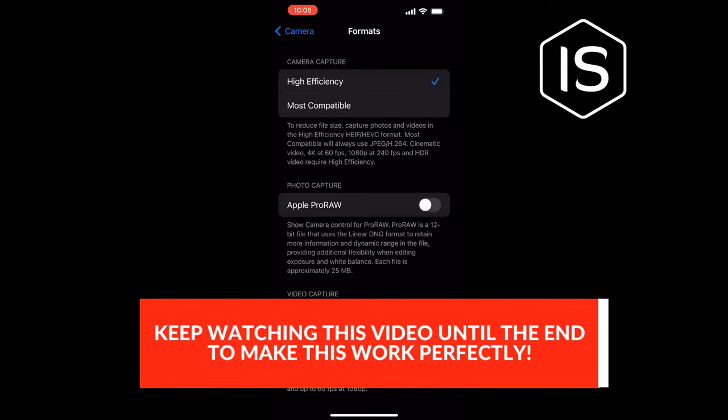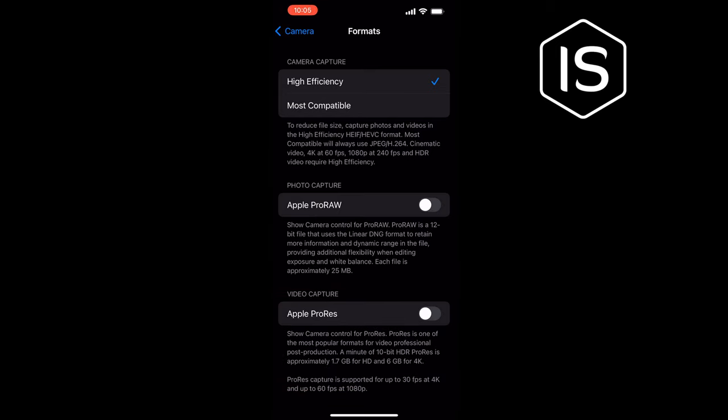Here, select High Efficiency to save photos in the HEIC format — this tends to be higher quality. Select High Efficiency to make iPhone pictures higher resolution. If this video helped, give it a thumbs up.